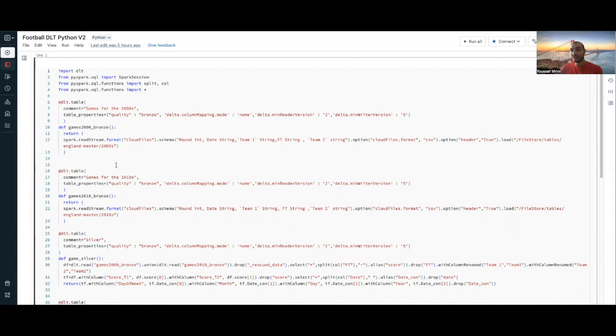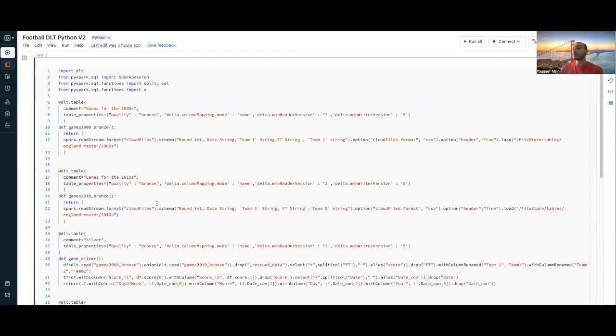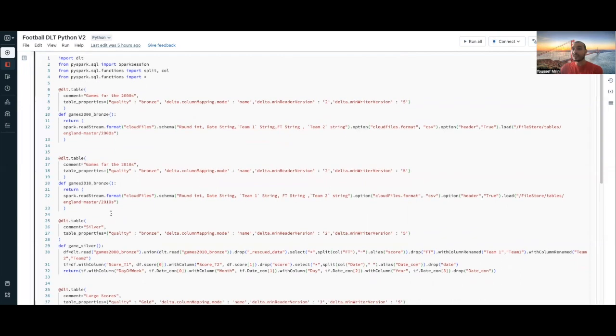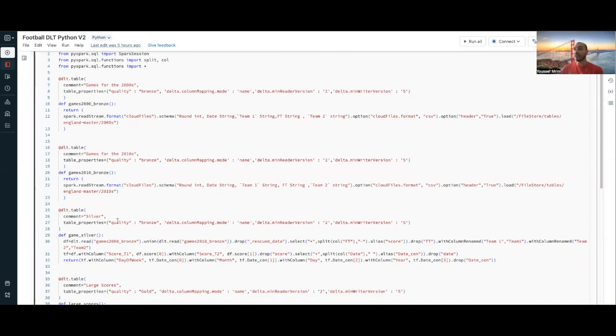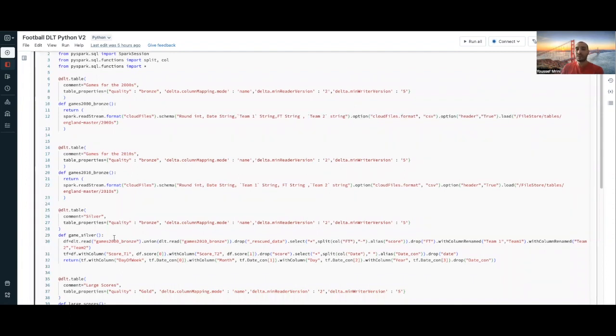Then I'm creating another table storing the games for 2010, and I'm declaring the schema. From this table, I'm doing a union to get all the scores, and then I'm doing some transformations to clean the data.